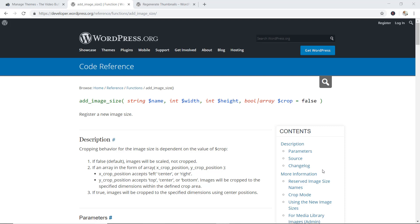The first thing we need to do would be to create the actual image sizes themselves — we're going to create two of them. To do this, we're going to make use of the add_image_size function. These are the parameters that this particular function accepts. Don't worry if this looks complicated; if you don't know how to program in PHP, I will show you exactly how to do this.